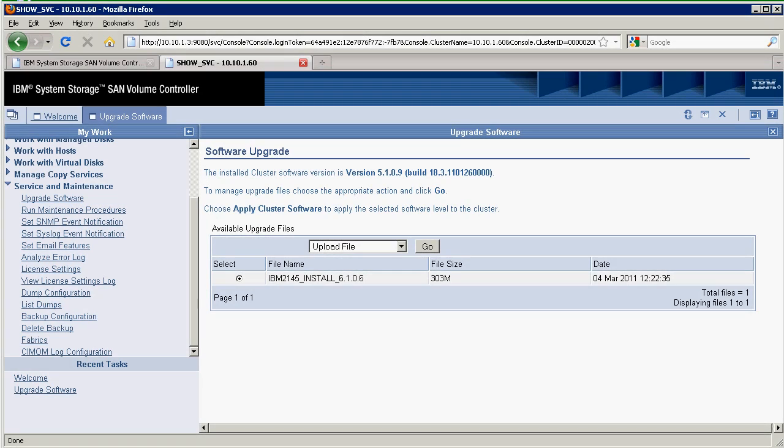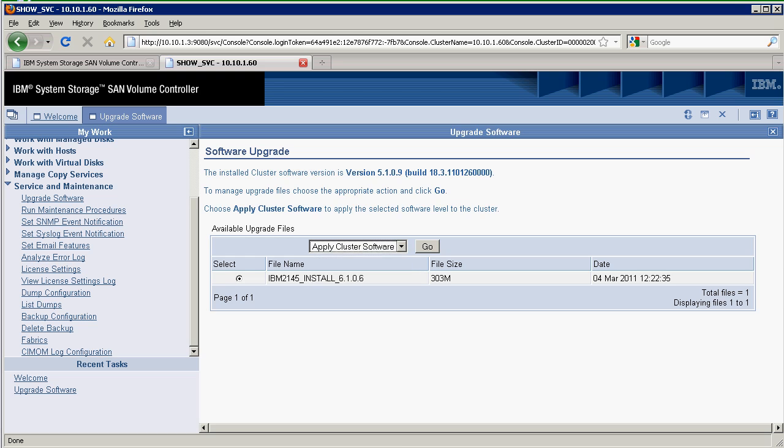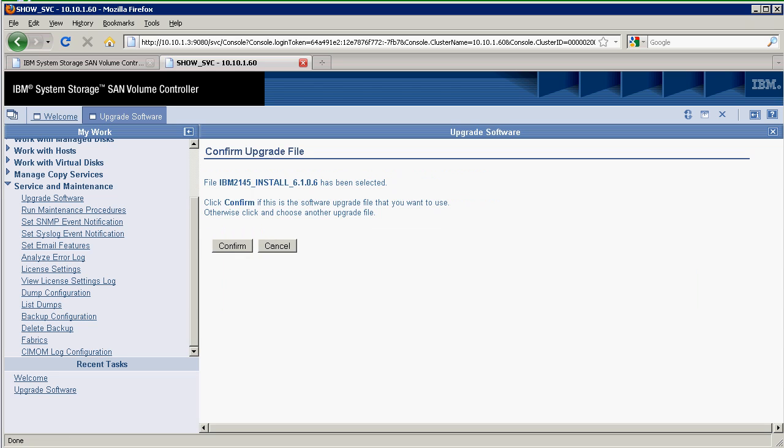We're back. The 6.106 software has been uploaded. It's around 300 megabytes in size, so it took a little bit of time. The next thing I want to do is apply the cluster software. I'm going to go from 5.109 to version 6.106. Click go.